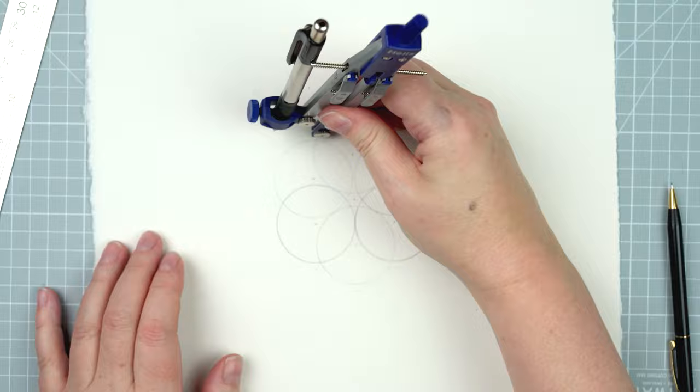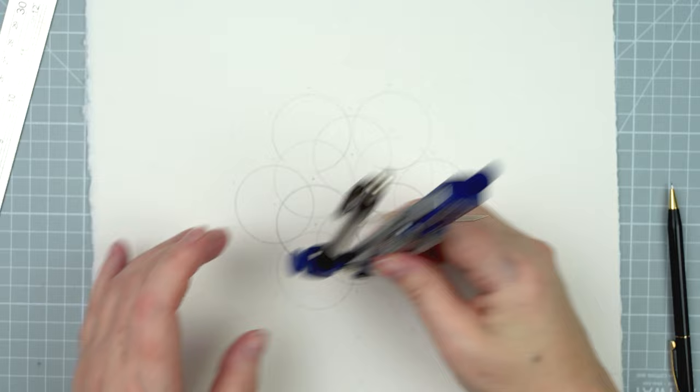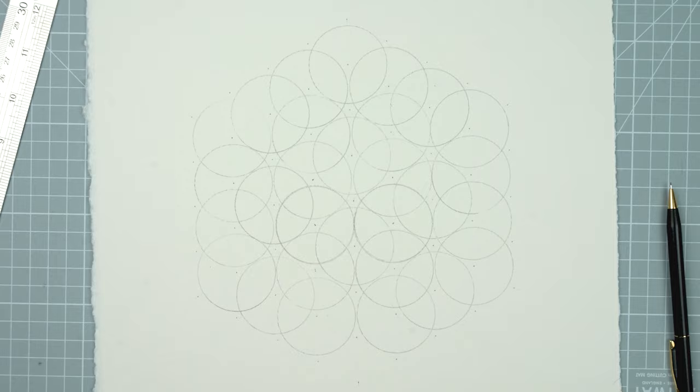These circles I want to touch but not overlap. I go through the whole design and add those smaller circles in.